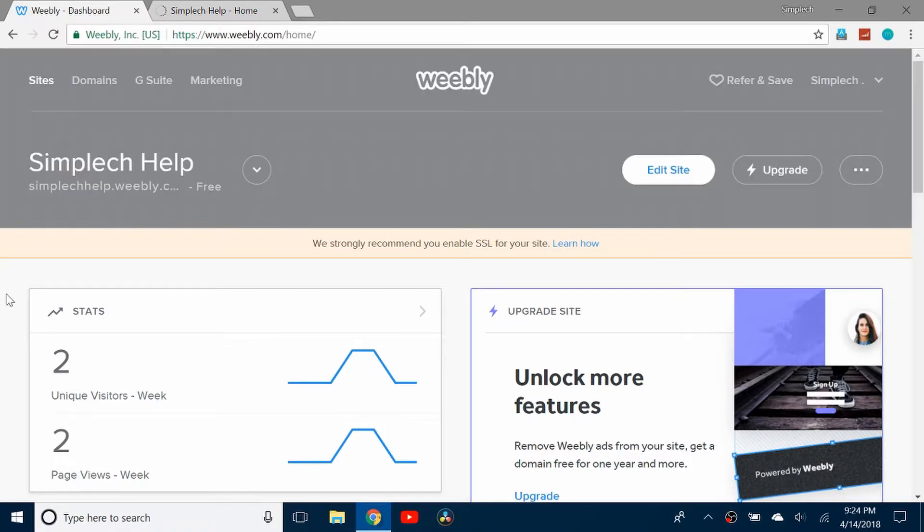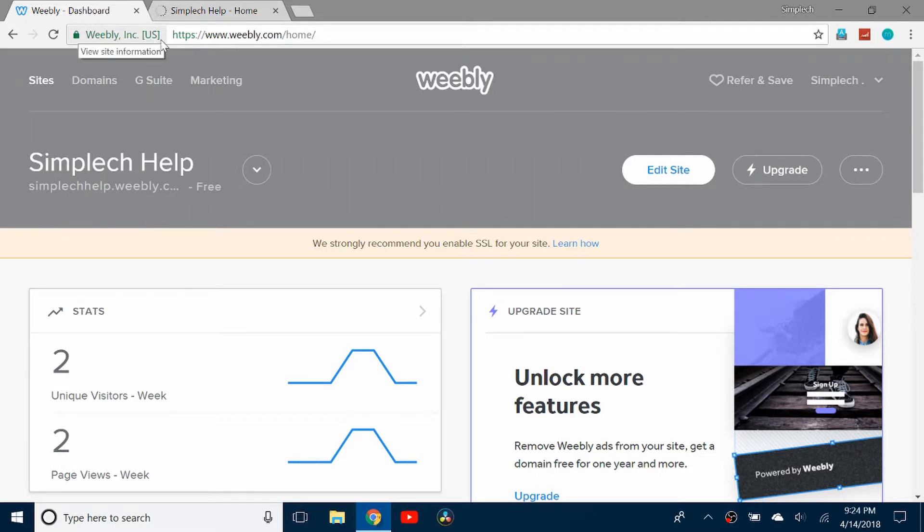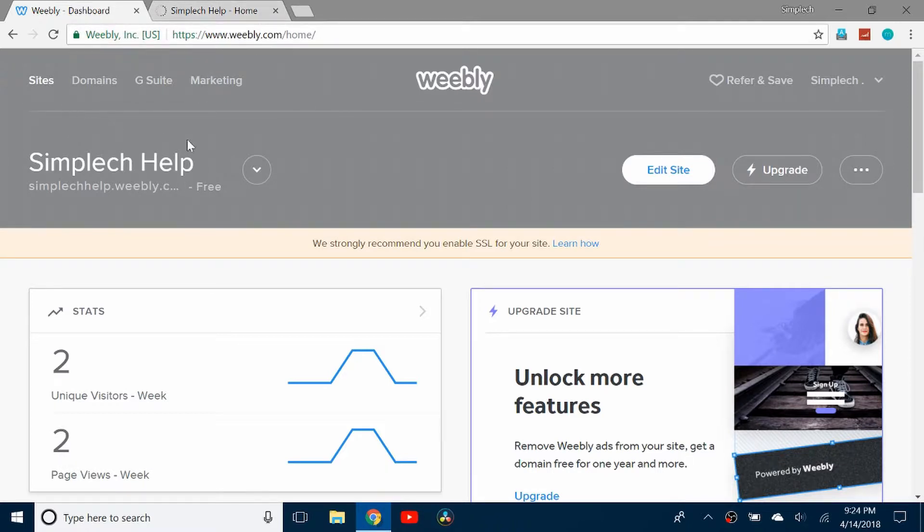So if you don't have the SSL certificate, it'll just be HTTP. It does not give you this thing here which says Weebly Inc. US, it just gives you the HTTPS.